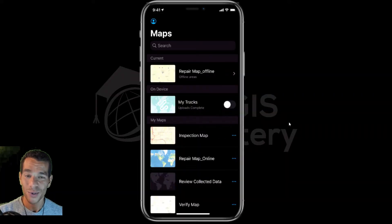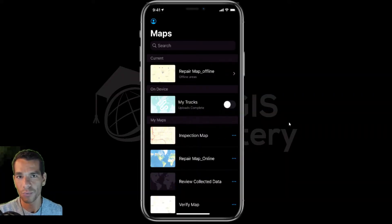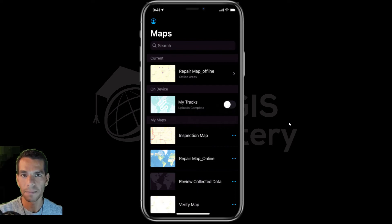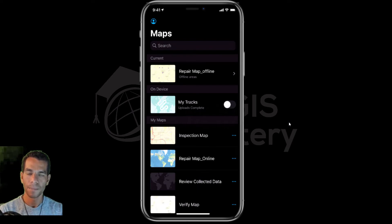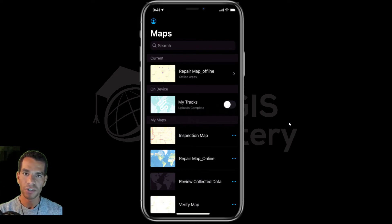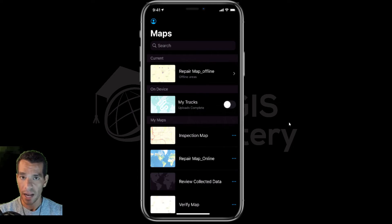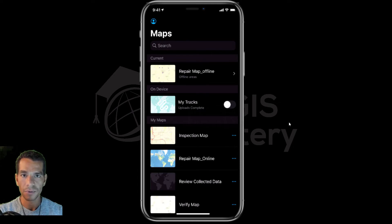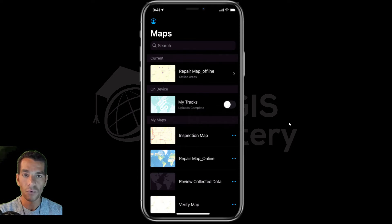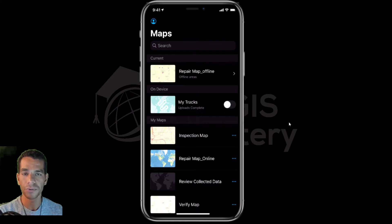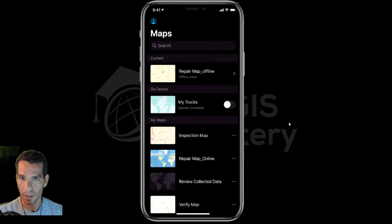Welcome back guys. In this video we'll see how we can enable tracking on the Field Maps app. As you remember, if you watched the section for ArcGIS Tracker app, that was a separate app to use for tracking the field users all day.